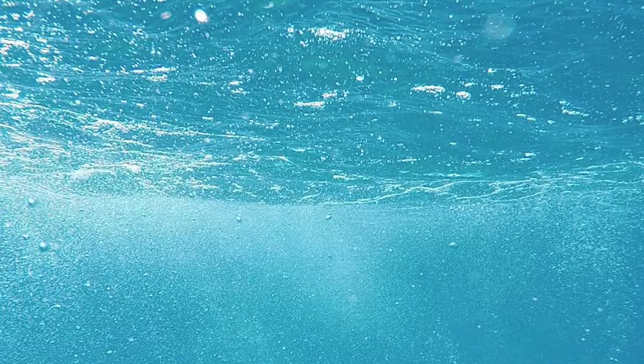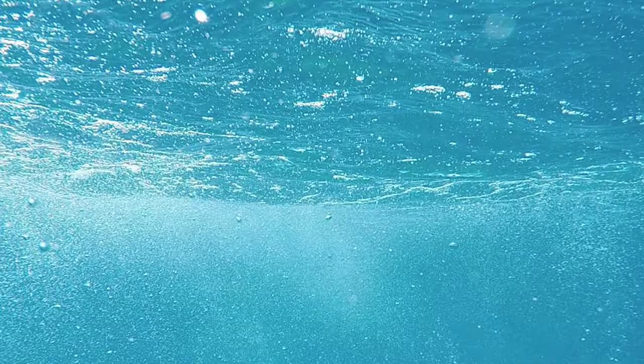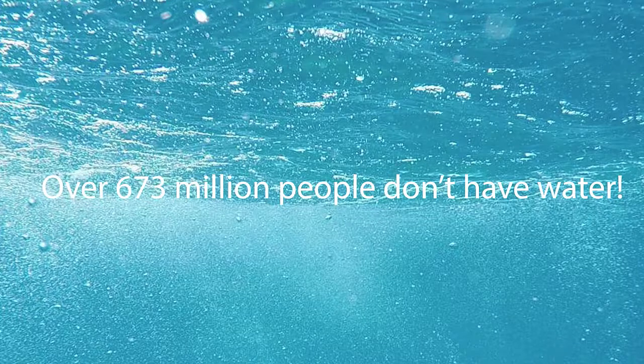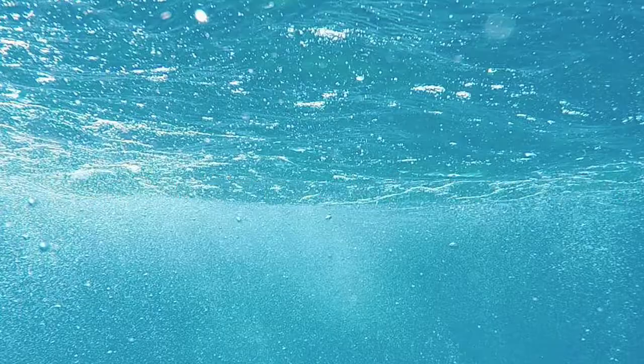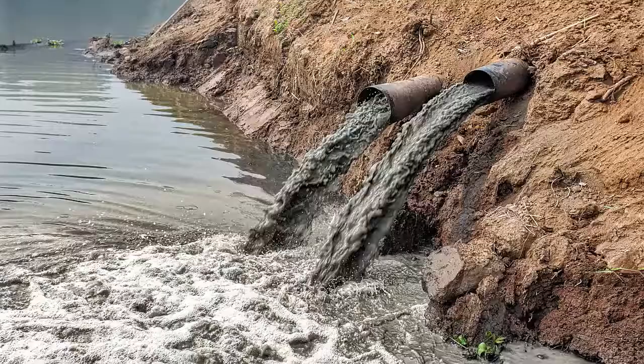Water, a vital resource for life forms. Yet over 673 million people in the world don't have access to clean drinking water, even some having to walk miles to get it.